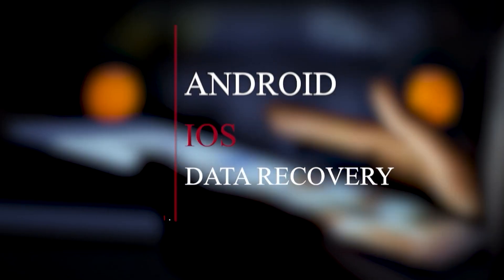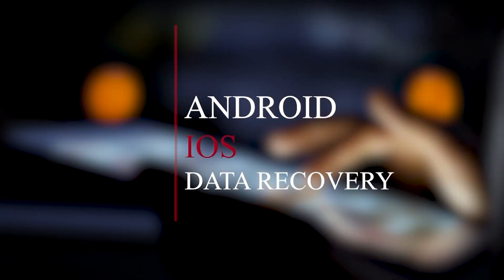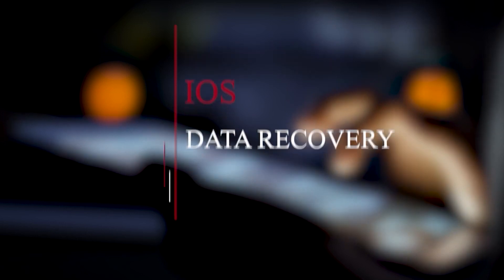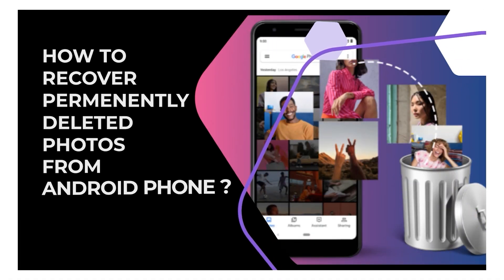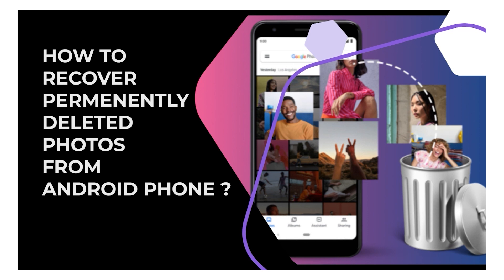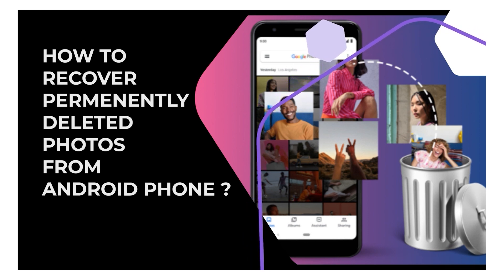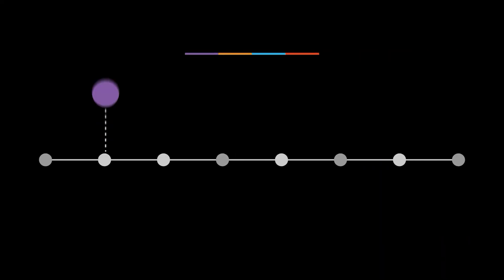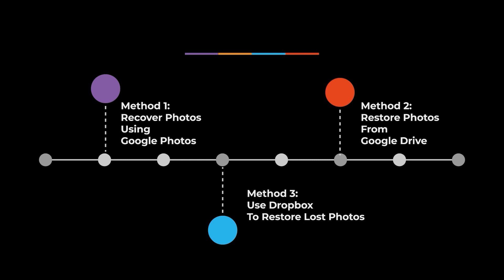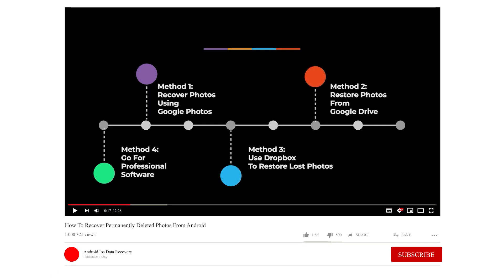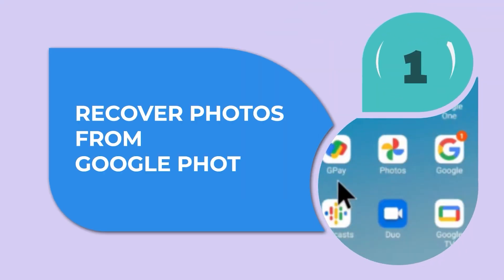Hello guys, welcome to our channel Android iOS Data Recovery. Today in this video we will know about how to recover permanently deleted photos from Android phones. Many users unintentionally delete their vital pictures and don't know how to get them back, so let's walk through this video and check out all methods to restore lost Android pictures. But before that, don't forget to like and subscribe to our channel for the latest videos.